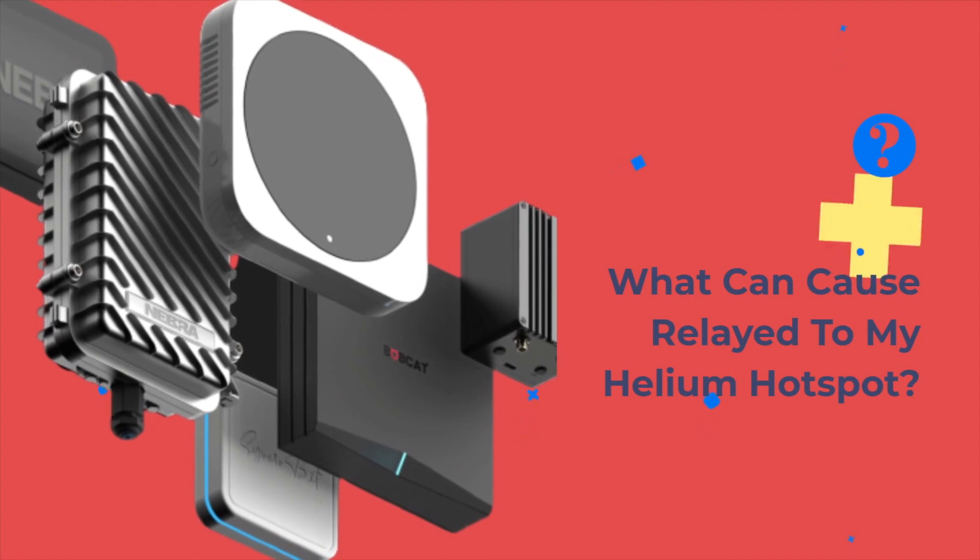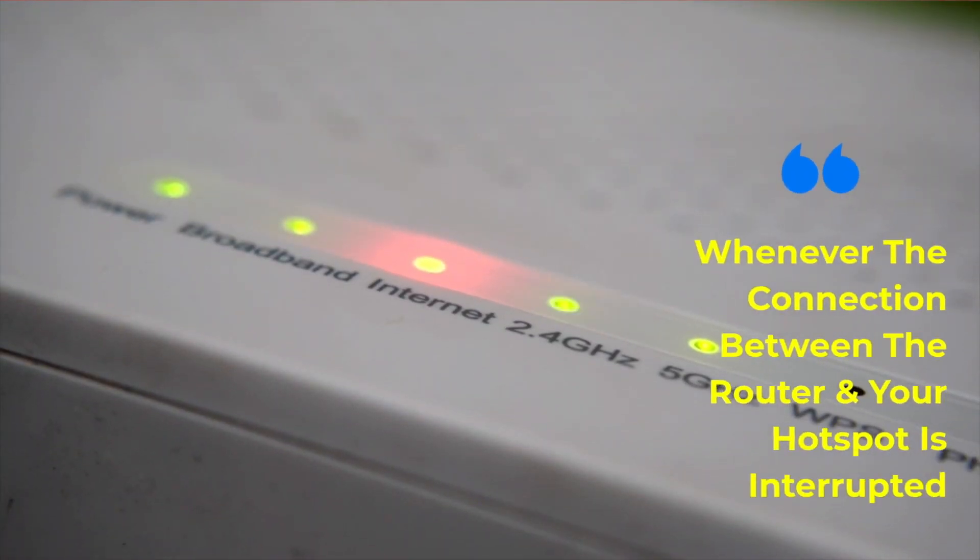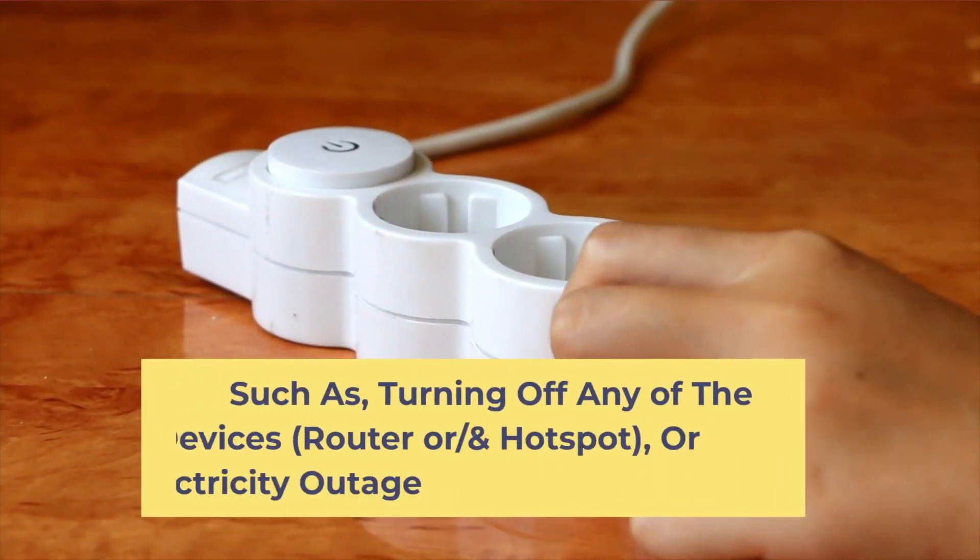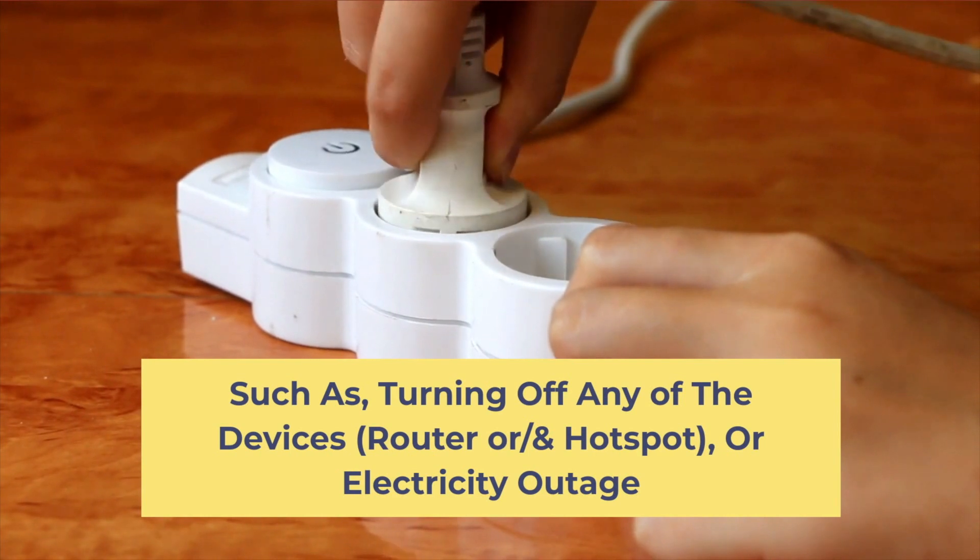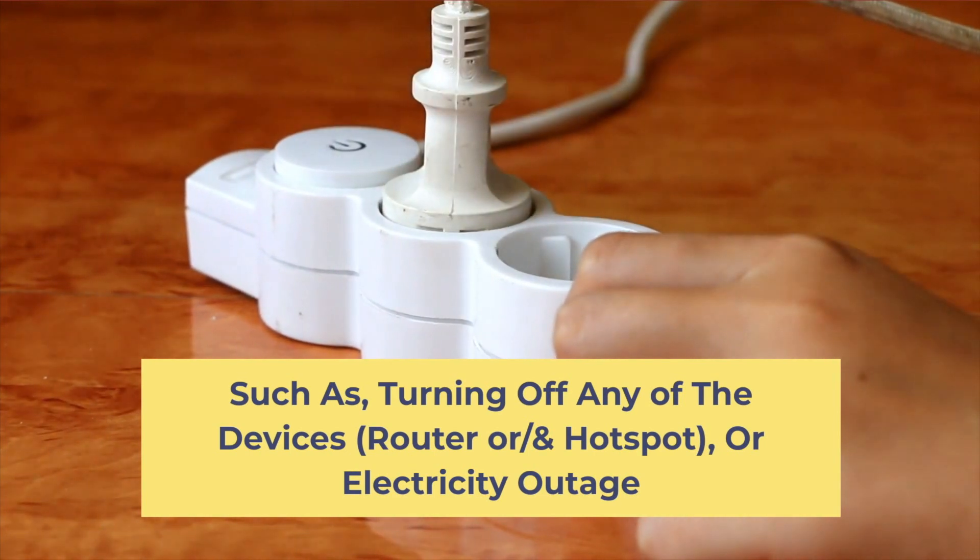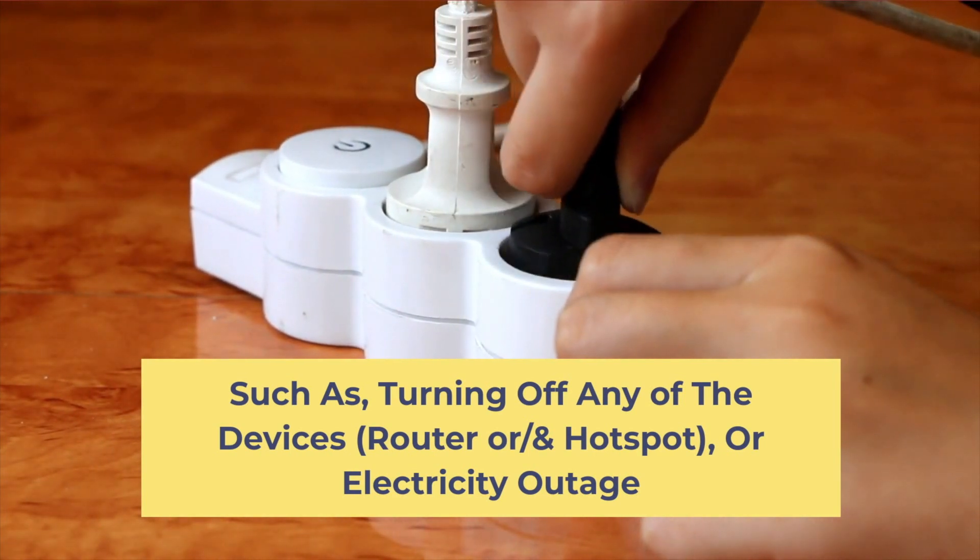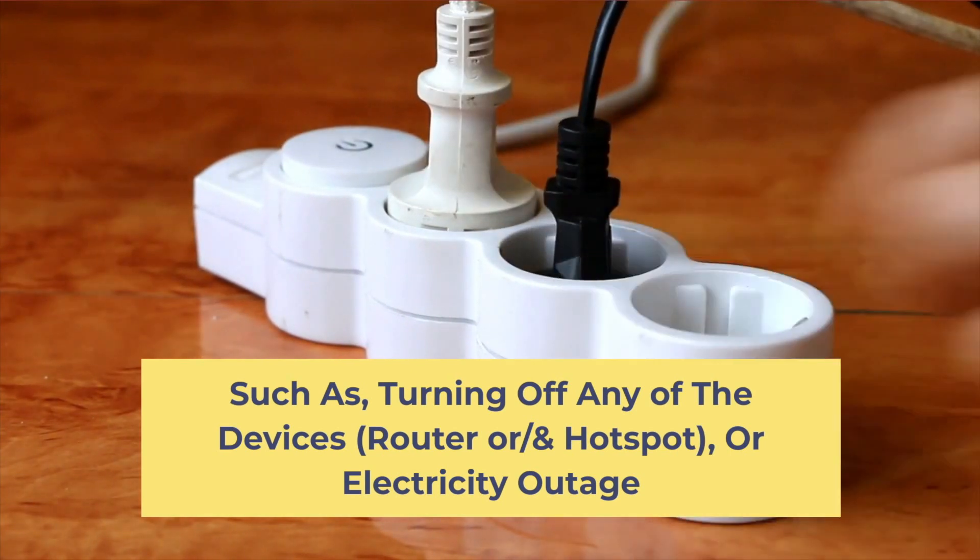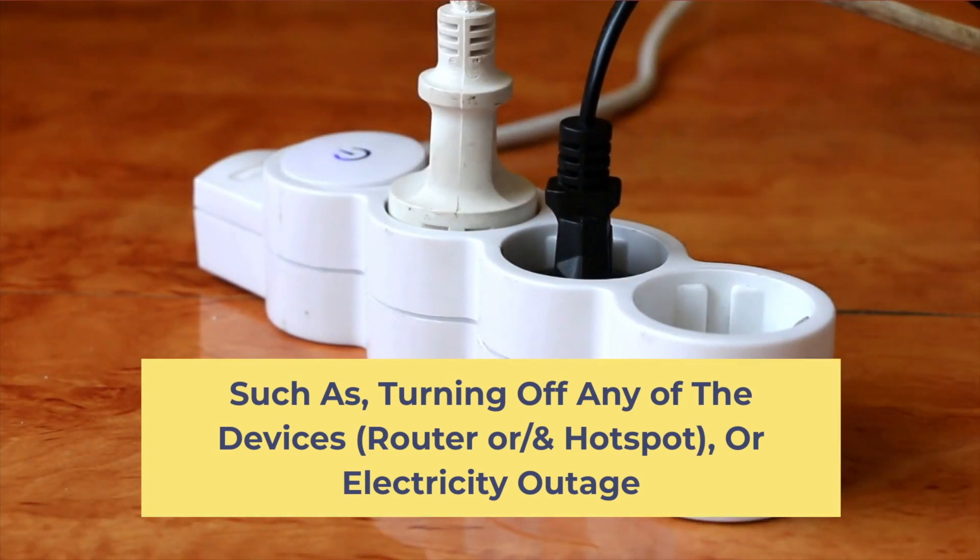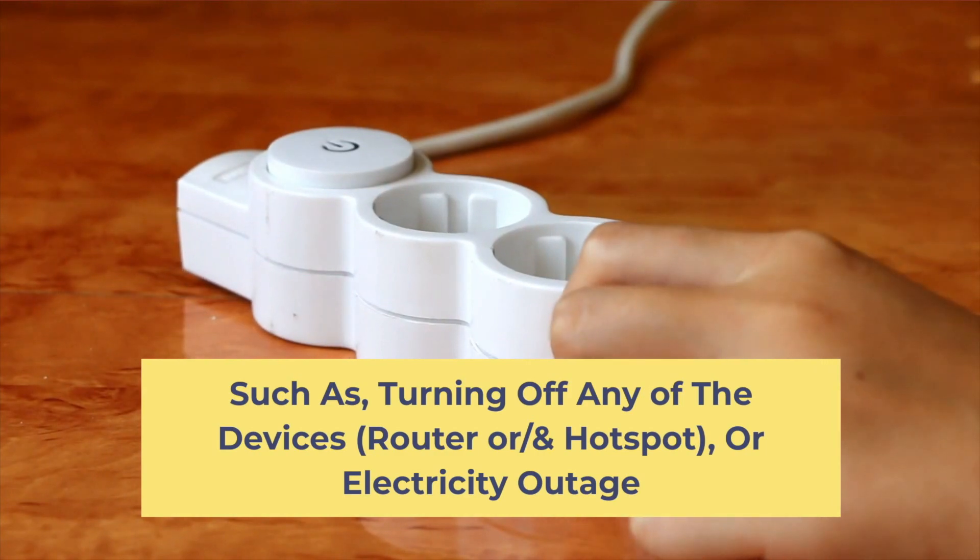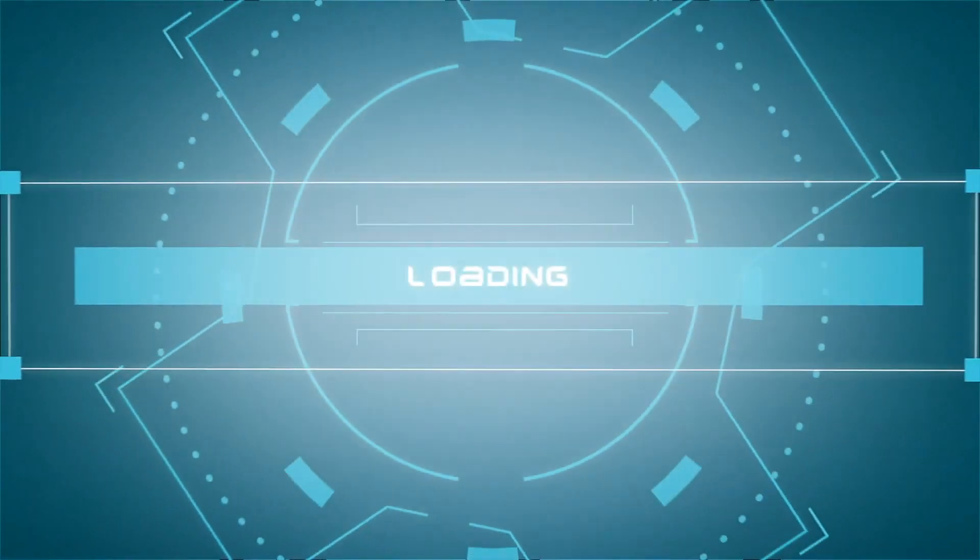What can cause relayed to my helium hotspot? Whenever the connection between the router and your hotspot is interrupted. Examples of such interruptions are turning off any of the devices, either the router or the hotspot or both, or electricity outage, or even resetting your modem, or setting your hotspot to wireless to ethernet or vice versa.